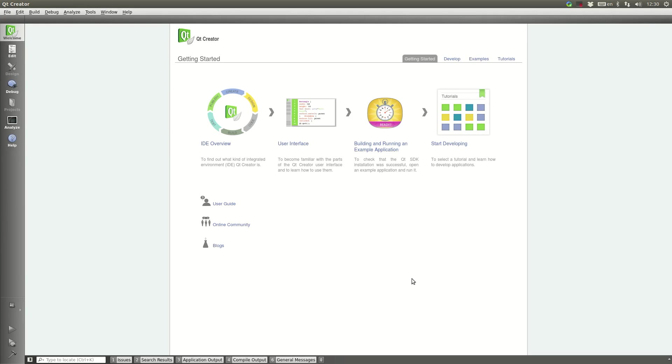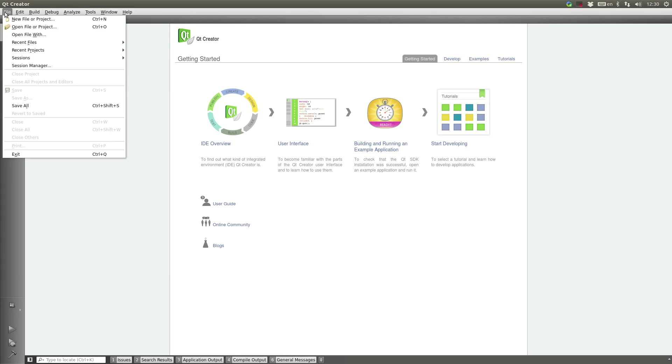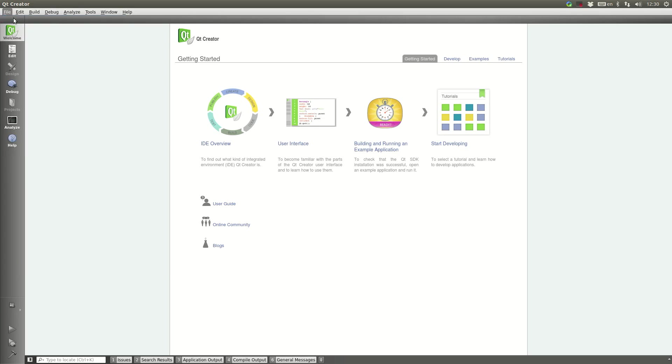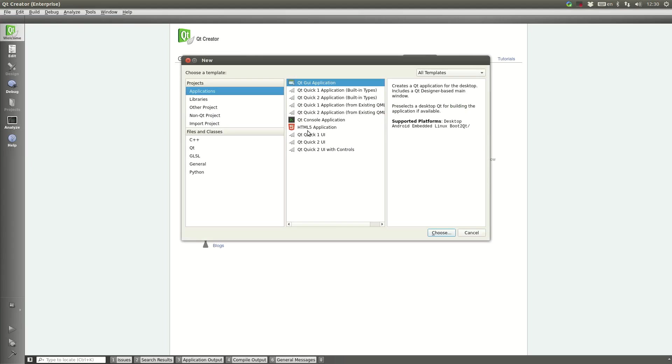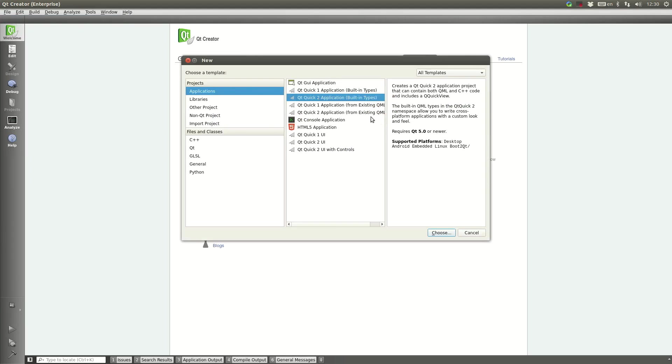First we'll start off by opening up Qt Creator. We're going to want to go to File, New File or Project, and then create a new Qt Quick 2 application with built-in types.